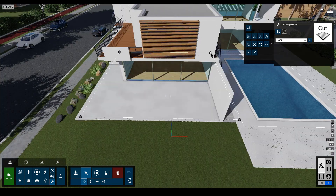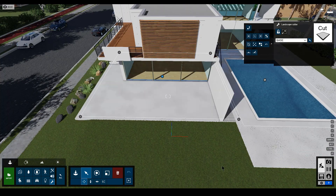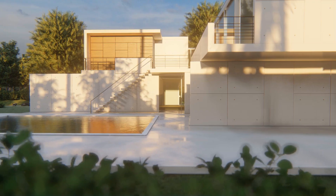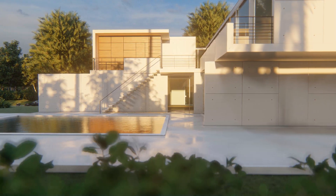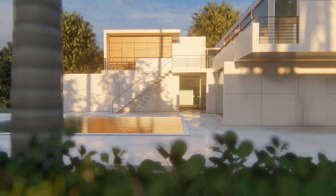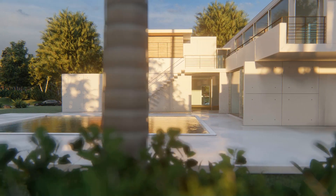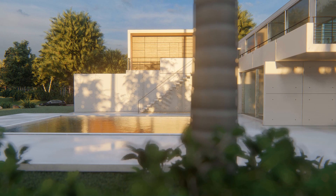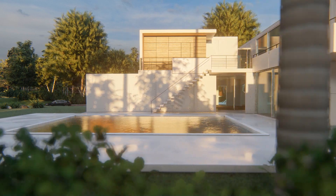You can use up to two landscape cutters in your Lumion scene at the same time. Lumion 10 makes it easier than ever to remove the landscape for a better view of basements and swimming pools.